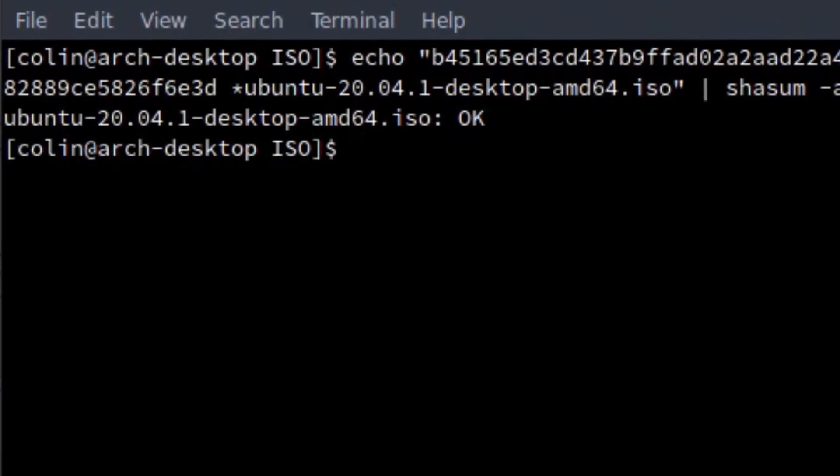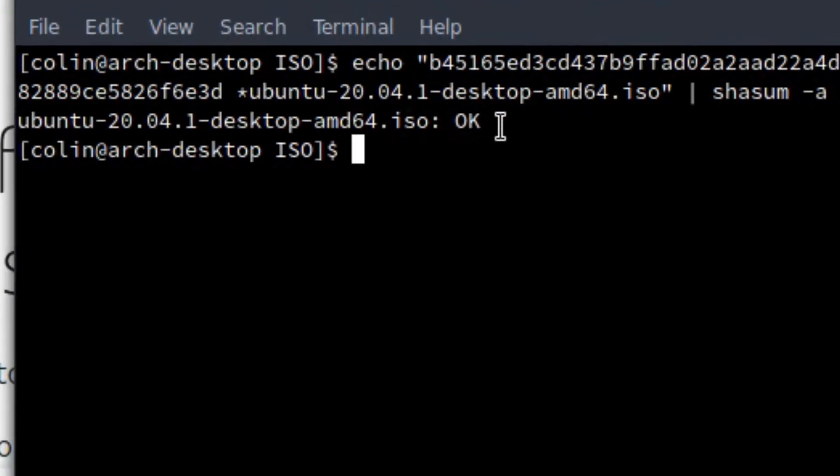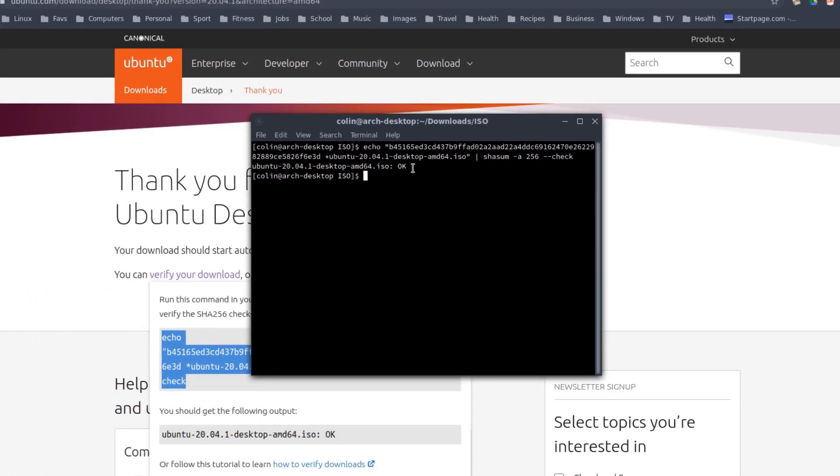And as you can see there, according to here, if we have a look here, Ubuntu 20.04.1 desktop AMD64.ISO is OK. So that's an Ubuntu specific thing.